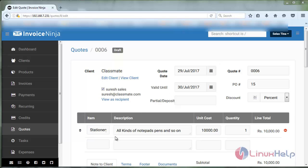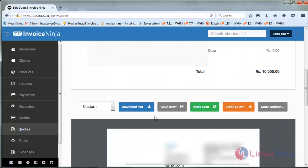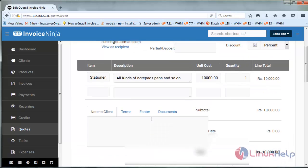Once you have saved your quotation, you can also send this as email to the client or customer. You can also mark this as invoice and download it as PDF.